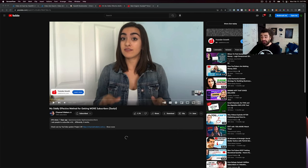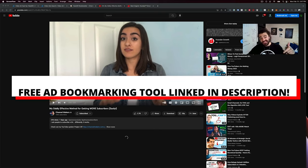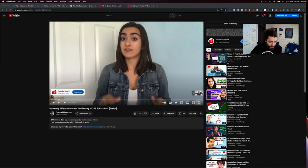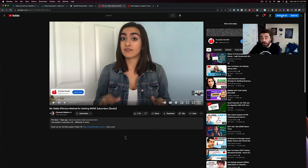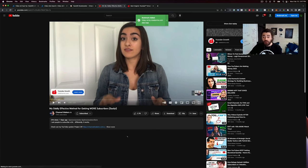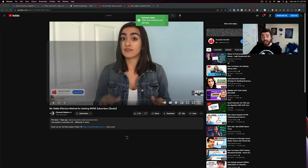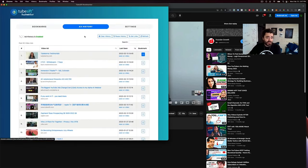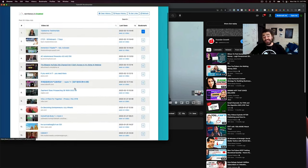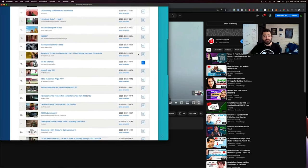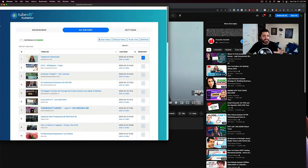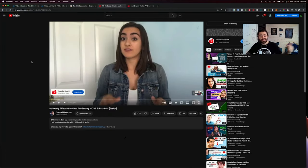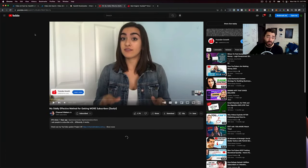And I actually want to give you a free tool. It's going to be in the link below this video. It's a bookmarker. So let's say I see this YouTube ad for TubeKarma and I really like it. I can actually just click bookmark ad, boom, and this will bookmark my YouTube ads and I can see all my bookmarks, all my ad history here.